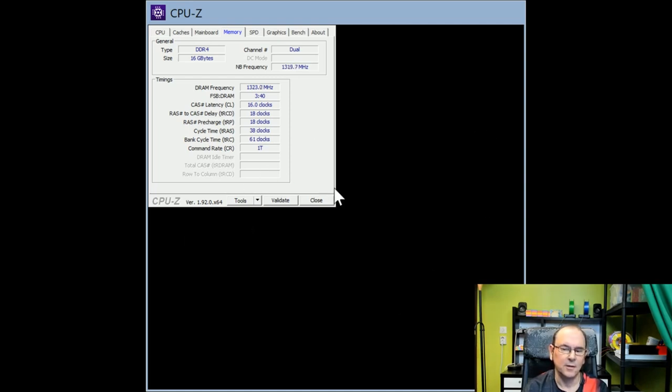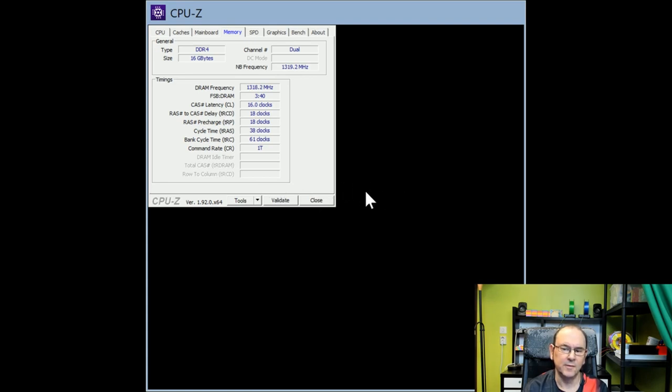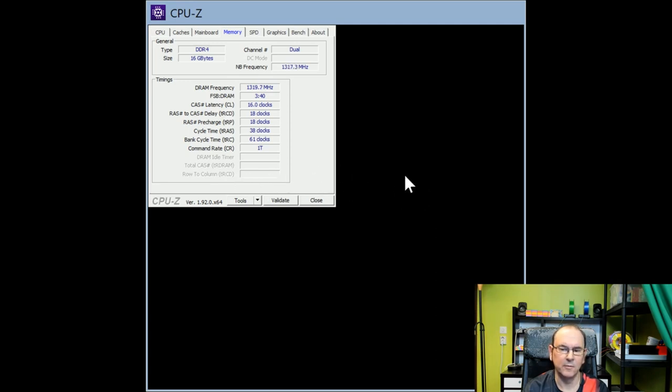And then this is the value you actually want to look at. This is the CAS Latency CL16, which is 16 clocks. So remember, for my case, I need to remember that.